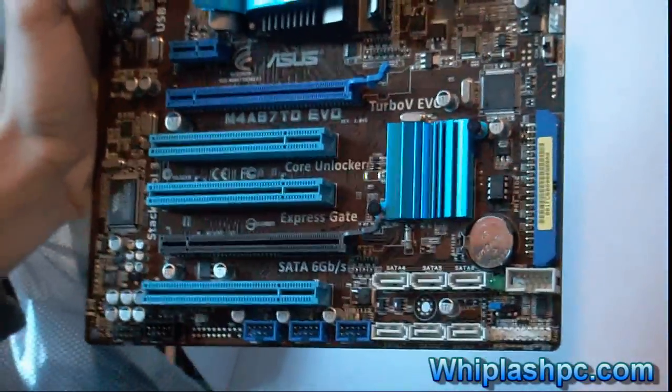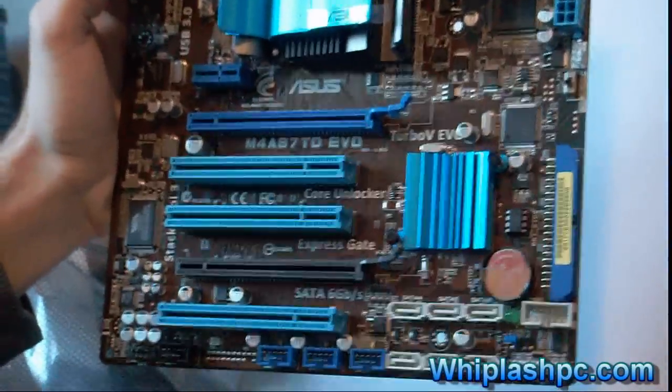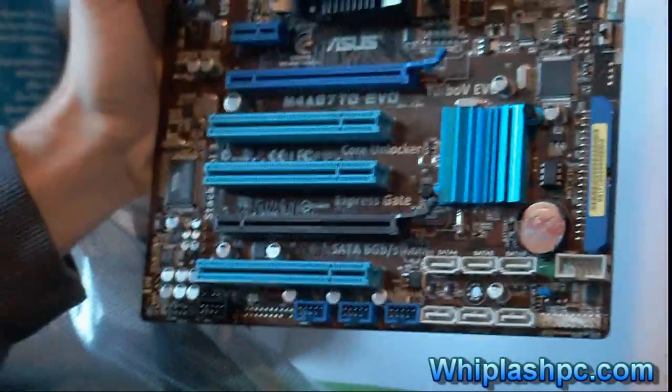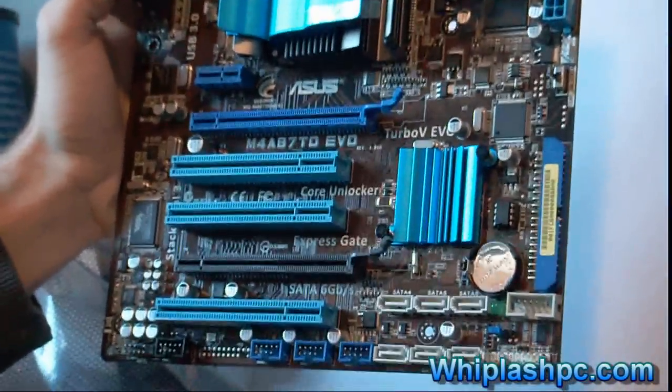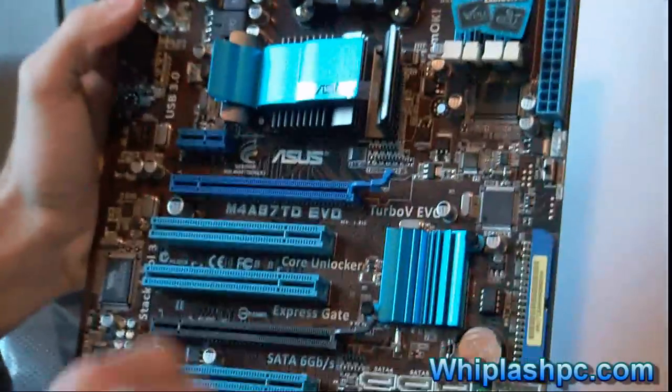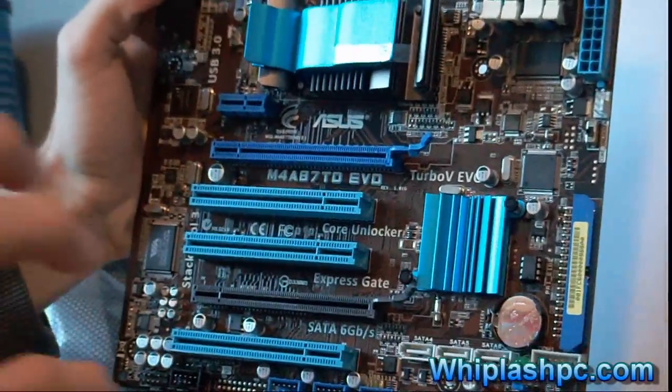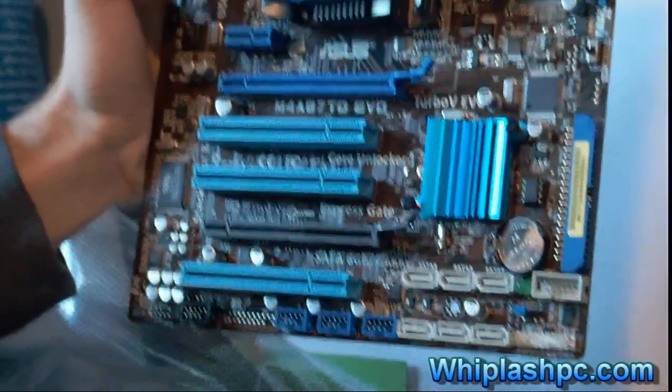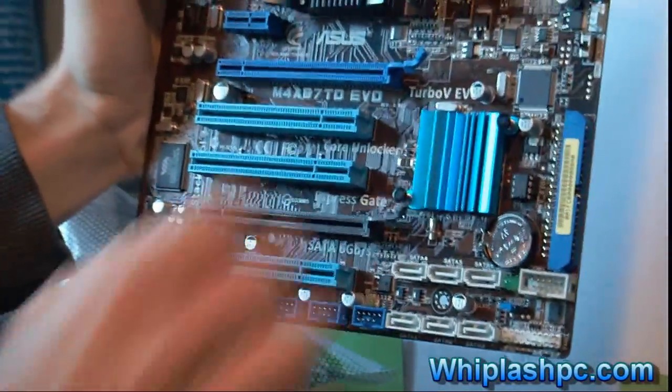If you ever had a Crossfire or other video card running in SLI, you'd notice how close they usually are running to each other that it can actually make a heat issue out of that. This won't have that issue.